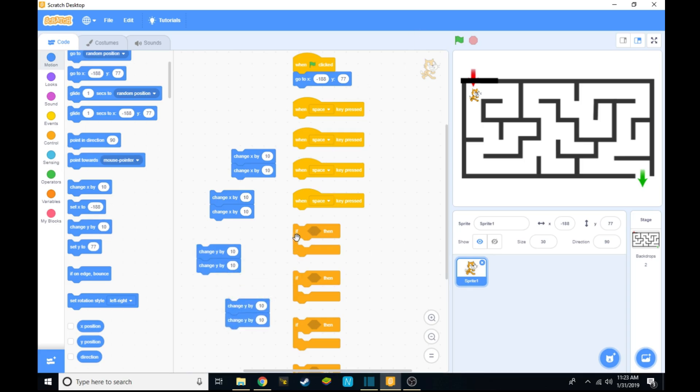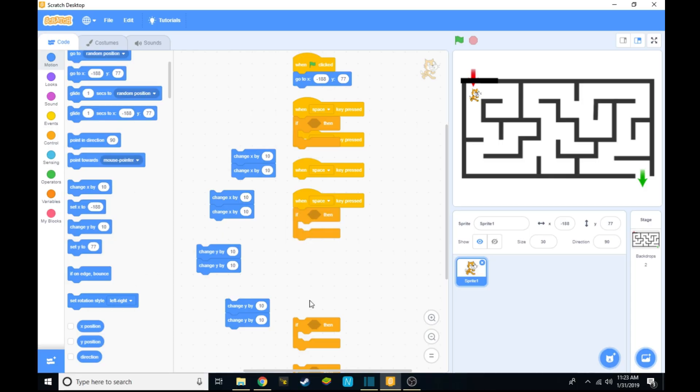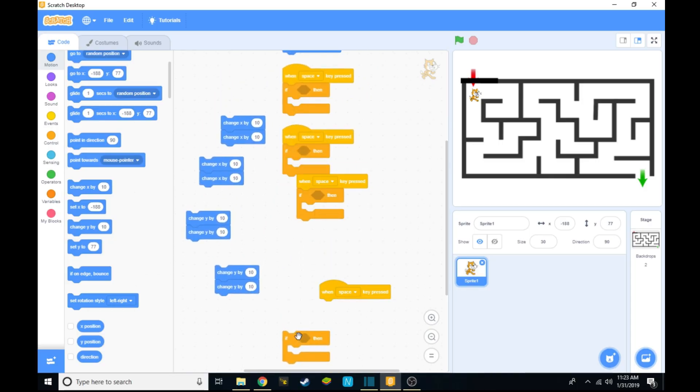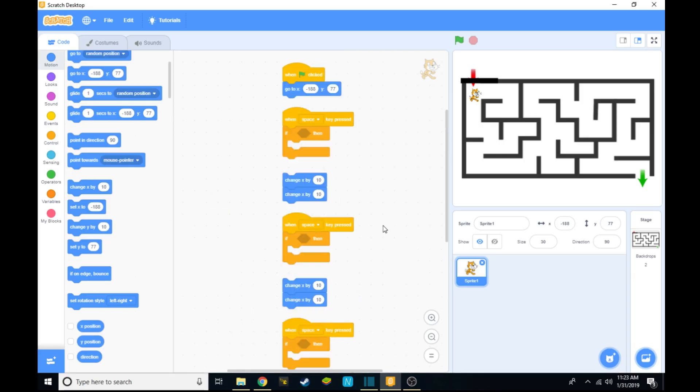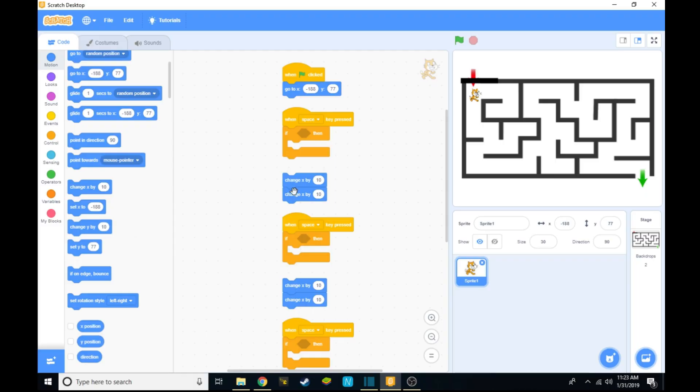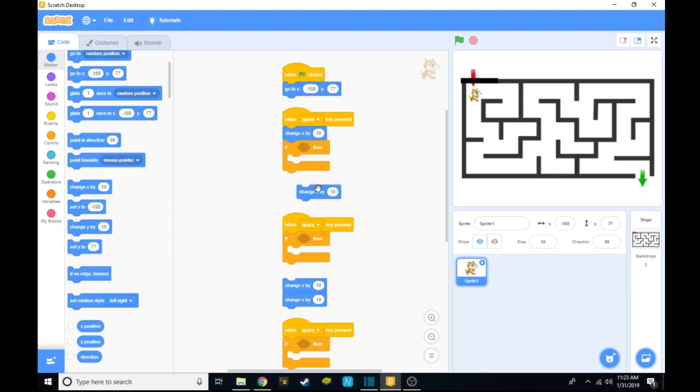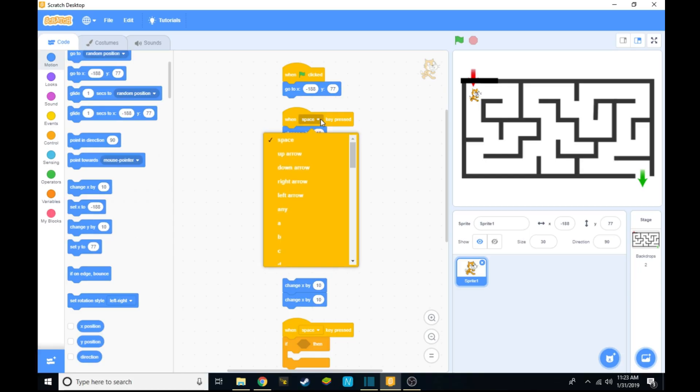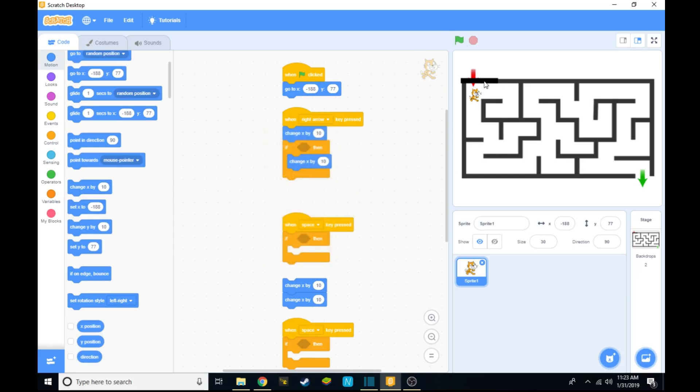Now we can start assembling the pieces, but make sure you duplicate each one another time. So first we want to put all the if statements under the when space key pressed. Let's clean up the blocks again. From there you want to put the change x by 10 at the top of the if statement and change x by 10 inside the if statement. And you want to change space key to right key. This will mean that every time you hit the right arrow, the Scratch cat will move 10 pixels to the right.